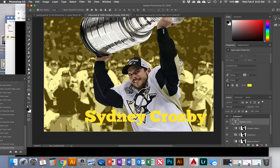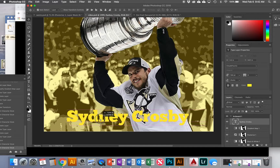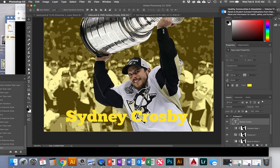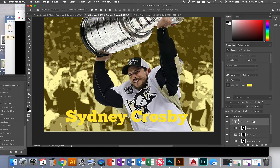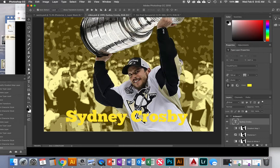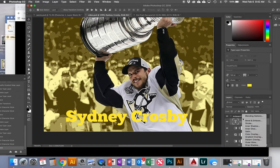I'll switch to my Move tool — keyboard shortcut V, also the top tool in the toolbar — and center my text. Next I'm going to start adding effects to this text. I can add as many or as few as I want. To access them, double-click on the layer, which brings up the Layer Style menu. You can also click the FX button with the layer selected, which gives a drop-down list of all the different effects.